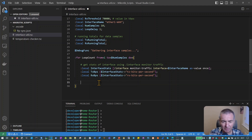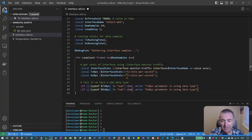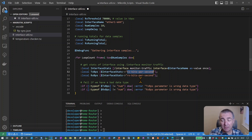The next thing we do is a slightly new concept. We're going to verify that the data type we get back from the interface command is the data type we expect. We've got different data types — numbers, strings, IP addresses, arrays, and quite a few others. When we extract data from something like the interface command, we need to make sure it's in the correct format. For instance, if we pull back transmit bits per second and it's in a string format, that wouldn't work for mathematical operations like averaging — it would just fail.